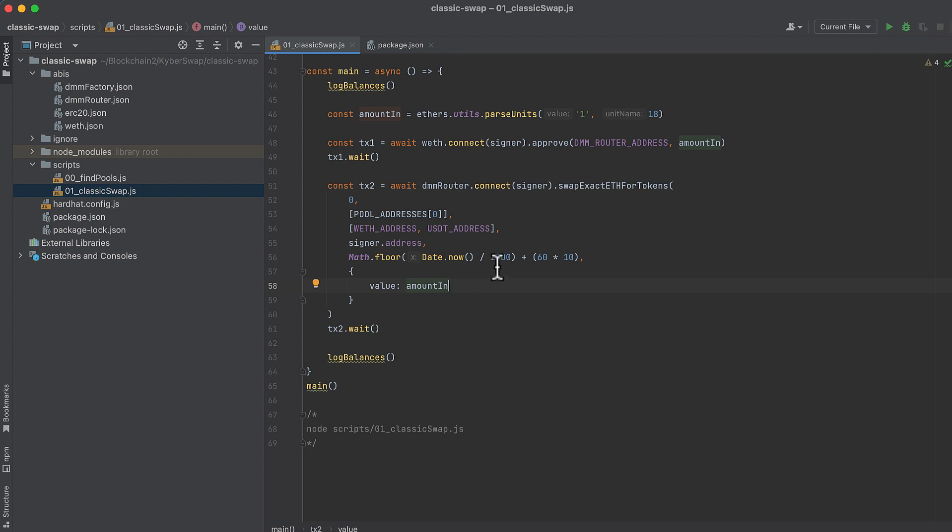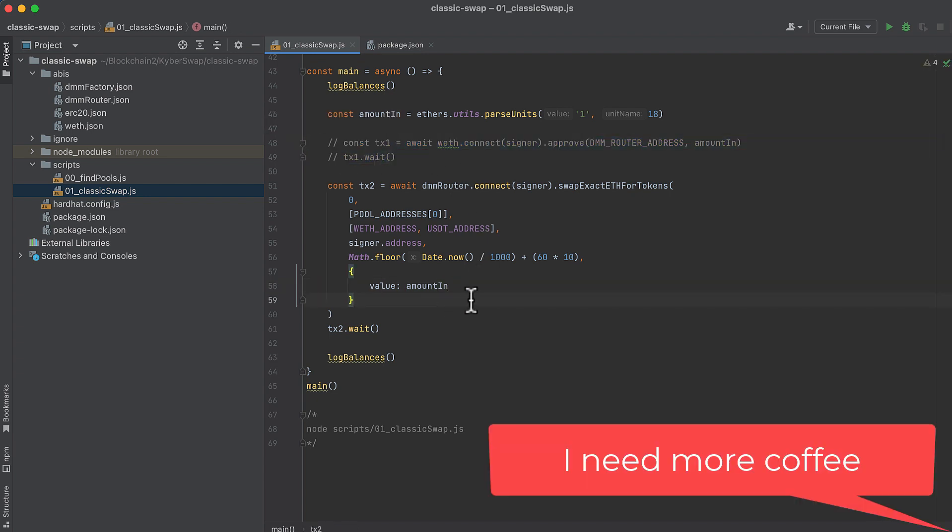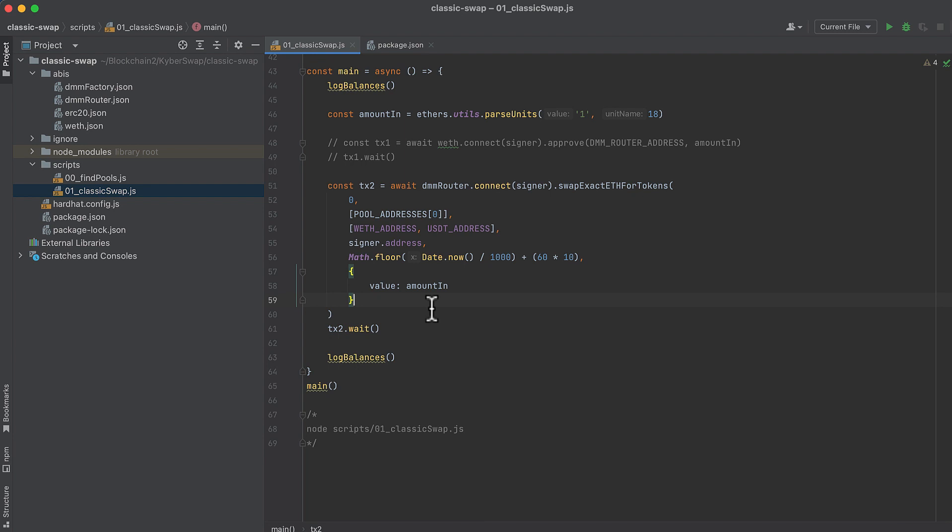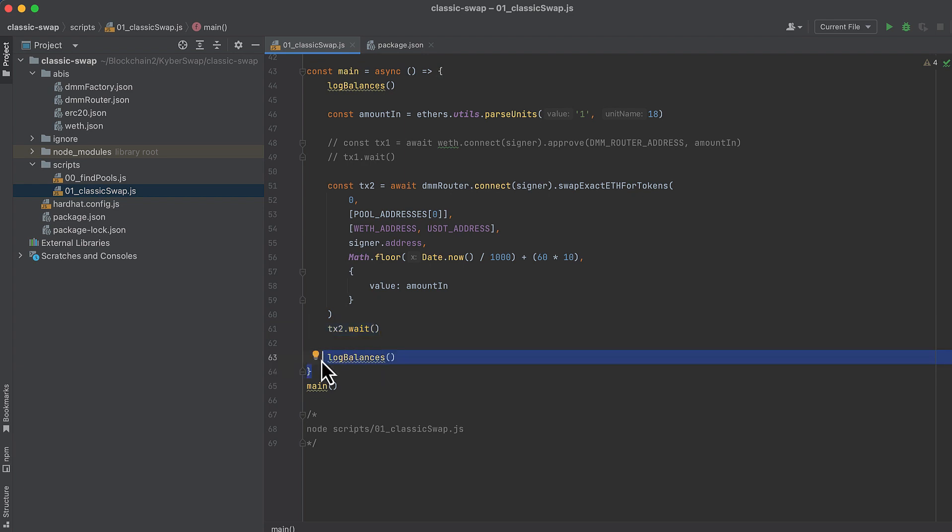So I take back actually what we did up here. You shouldn't need to approve it at all. Because we are actually sending ETH. We are going to swap from ETH to USDT rather than wrapped ETH to USDT. And for ETH, you don't need to do an approve because ETH is not an ERC20 token. And it works a little bit differently. Even if we want to swap ETH to USDT, we should still set the input address as wrapped ETH. The ETH is automatically wrapped into wrapped ETH. And then it goes through the swap. Then we'll wait for the transaction to complete. And we'll log our balances again to see if they change.